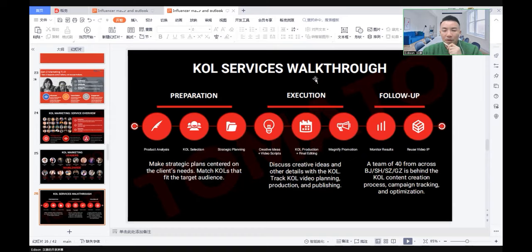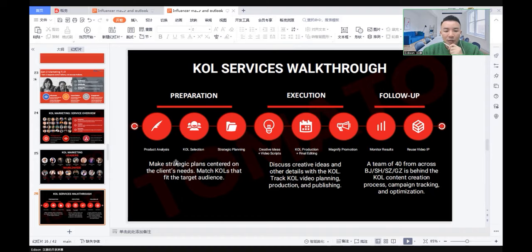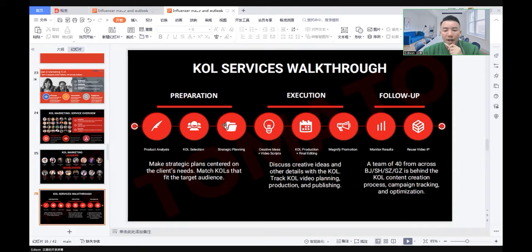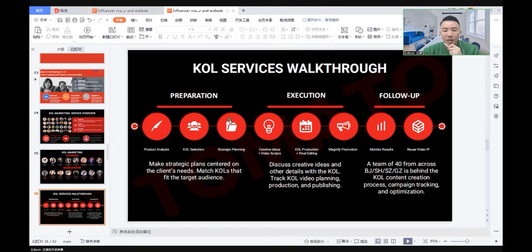What does a KOL service look like when we walk through the whole process? There are three steps: preparation, execution, and follow-up. First, when you start to use a KOL, you need to prepare. Make strategic plans centered on the client's needs and match the KOL that fits the target audience. There are three mini steps: product analysis, you need to know what kind of products the client needs to promote. To match the product, you need to select the KOL. And make strategic planning based on the client's budget, timeline, and roadmap.